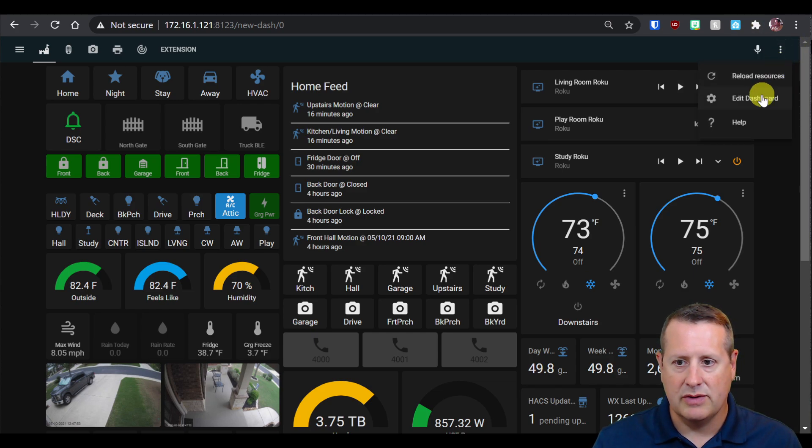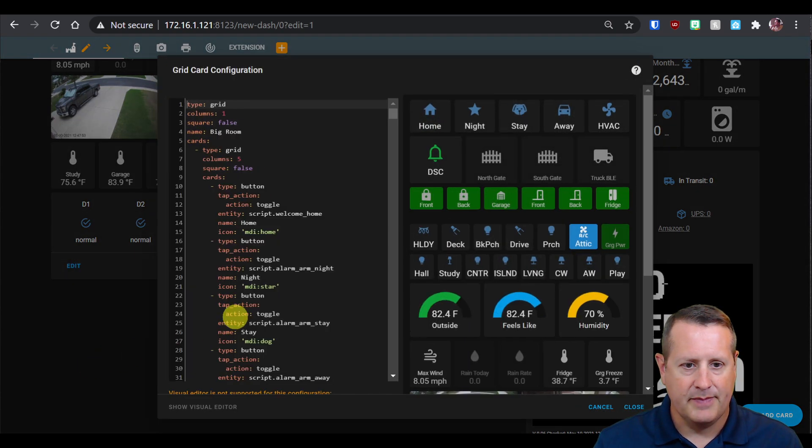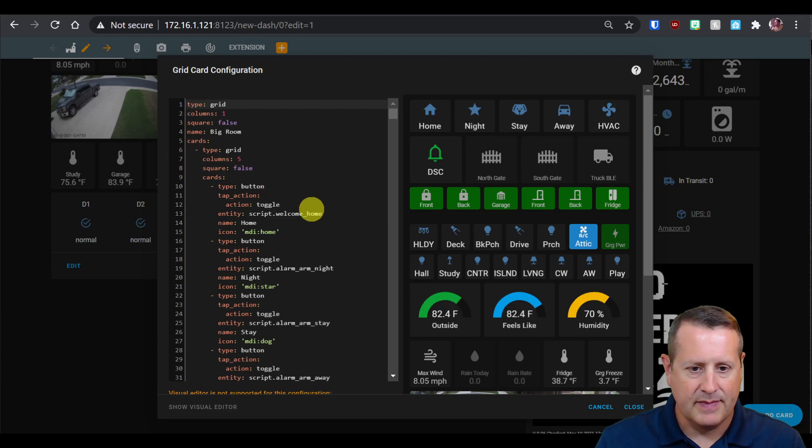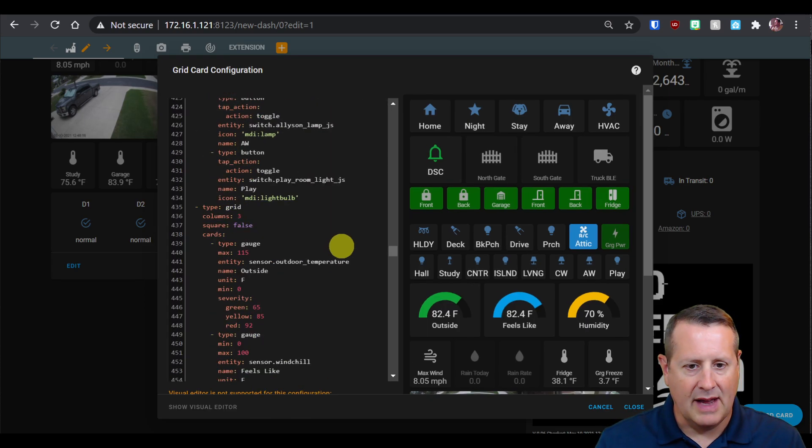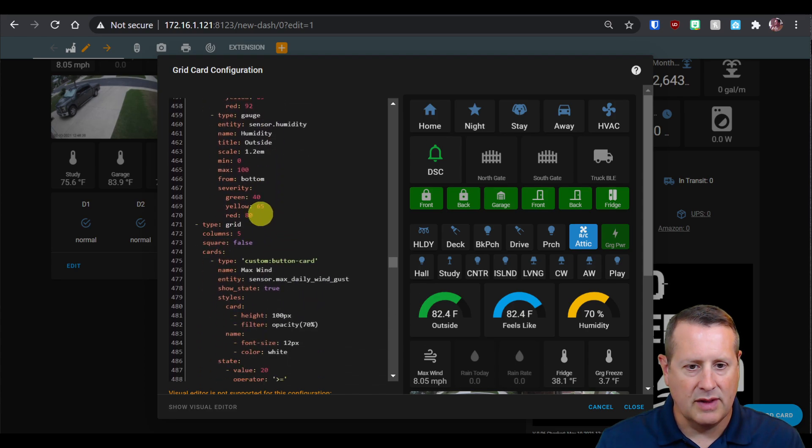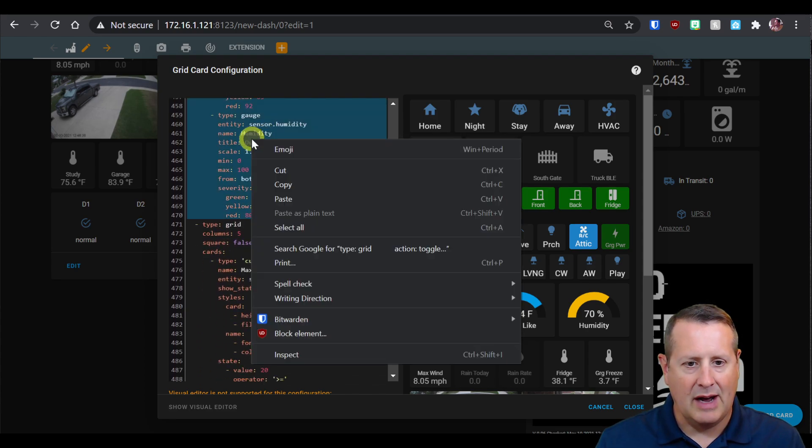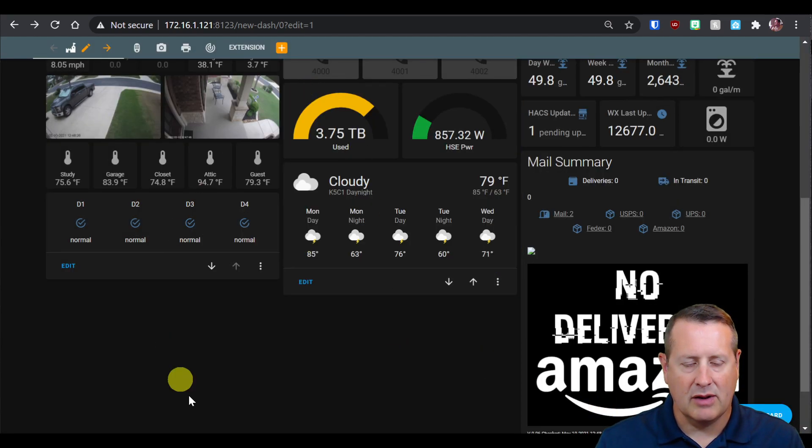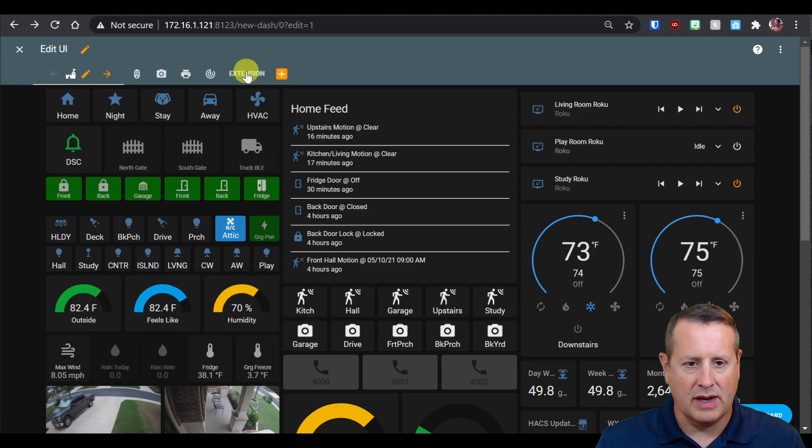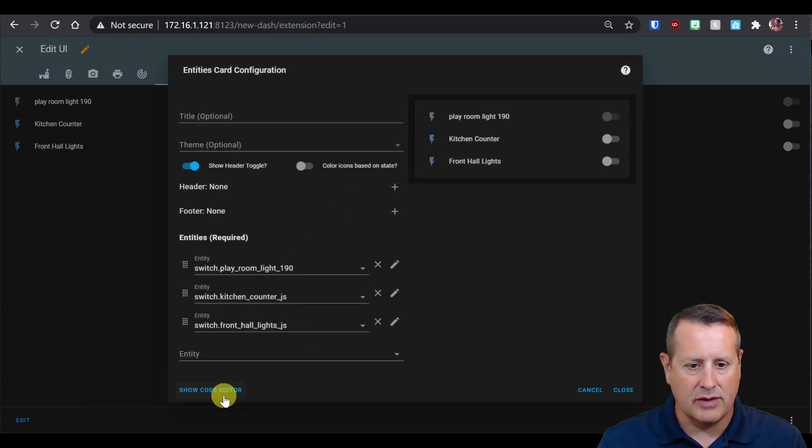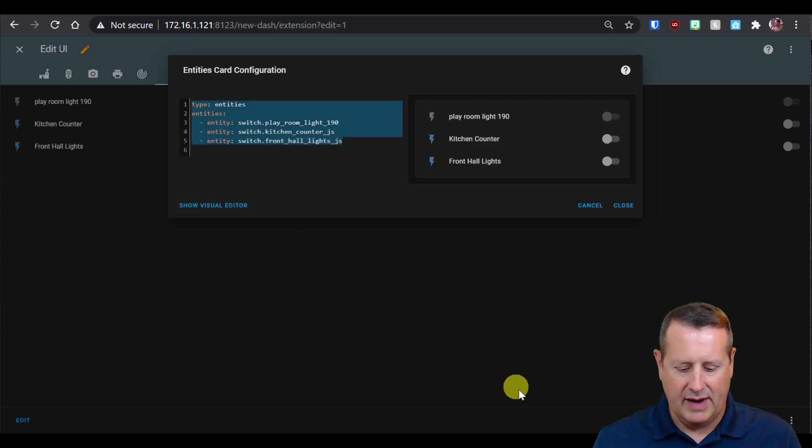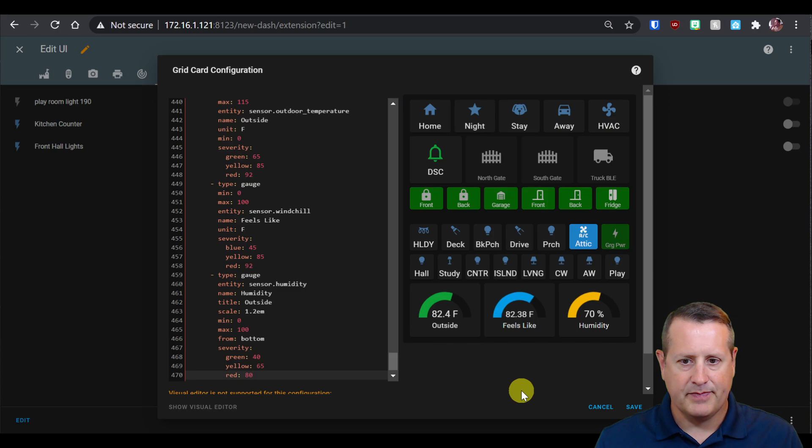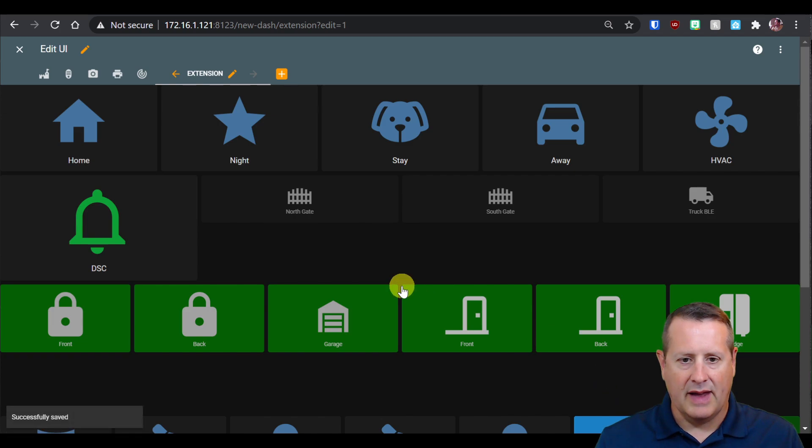I'm going to take all of this from this dashboard. I'll edit the dashboard and edit this particular card. I'm going to take this information all the way down to my temperature, down to the outdoor temperature. I'll copy all of this. Then I'll go back to my extension dashboard and edit it in code only mode, in code editor. I'm going to remove all of this and paste in what I pulled from my other dashboard.